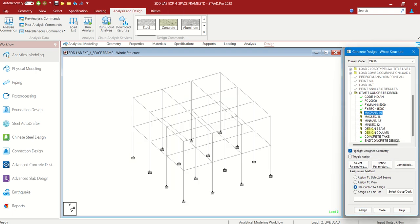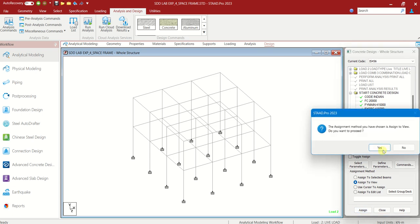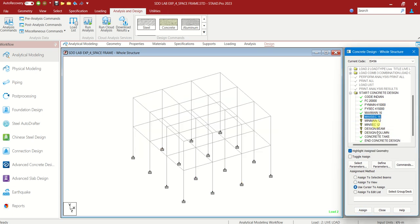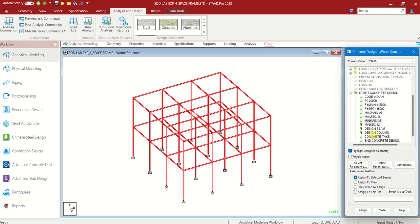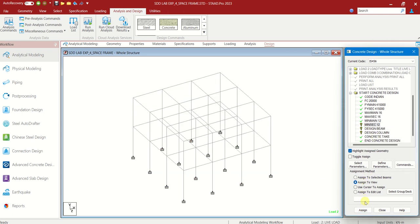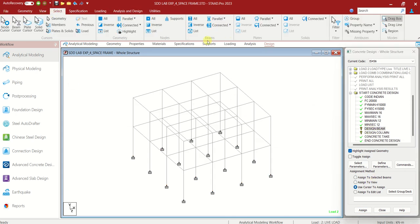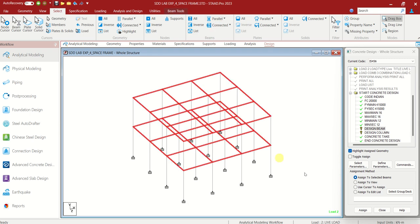Minimum main reinforcement 12mm — Assign to View. Assign. Yes. Minimum secondary reinforcement — Assign to View. Assign. Yes. Design Beam — you have to choose all the beams. Go to Selected tab, Beams Panel, Parallel to X, Parallel to Z. Assign to Selected Beams. Assign. Yes. Design Column — go to Selected tab again, Beams Panel, Parallel to Y. You can see all the vertical members are selected. Assign to Selected Beams. Assign. Yes.